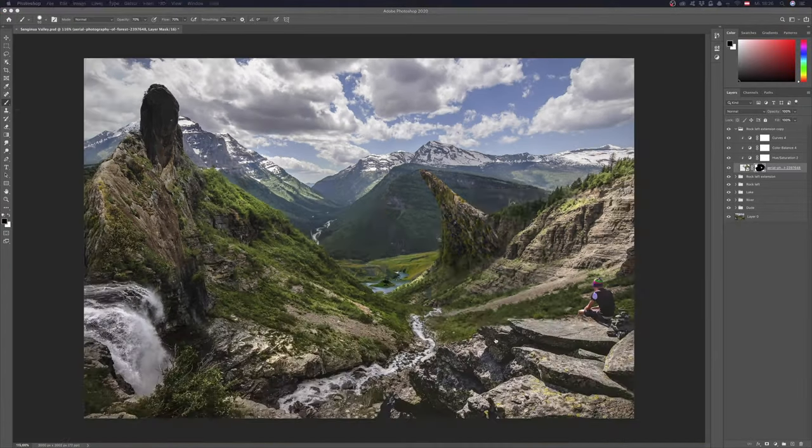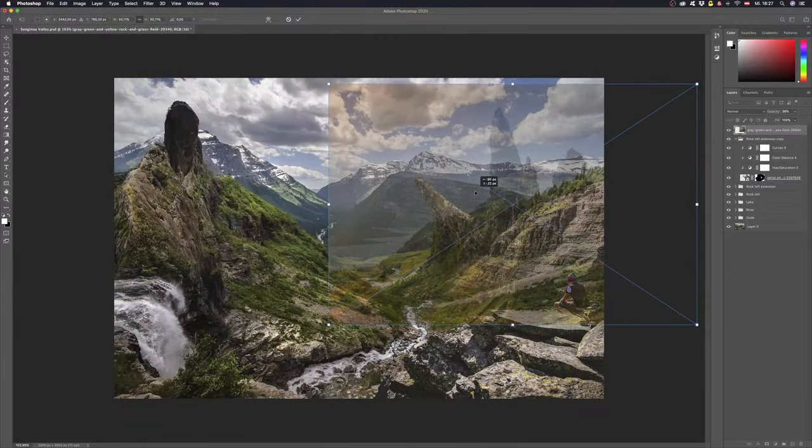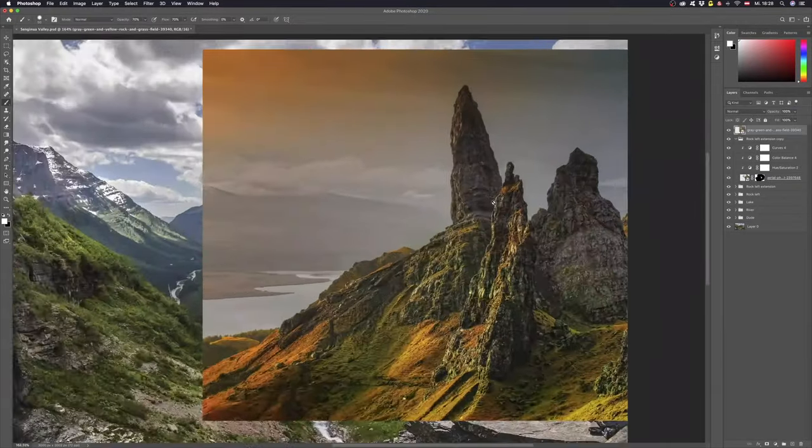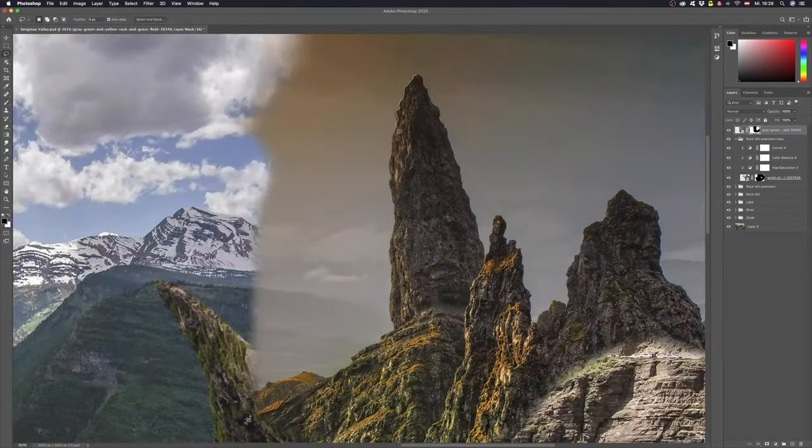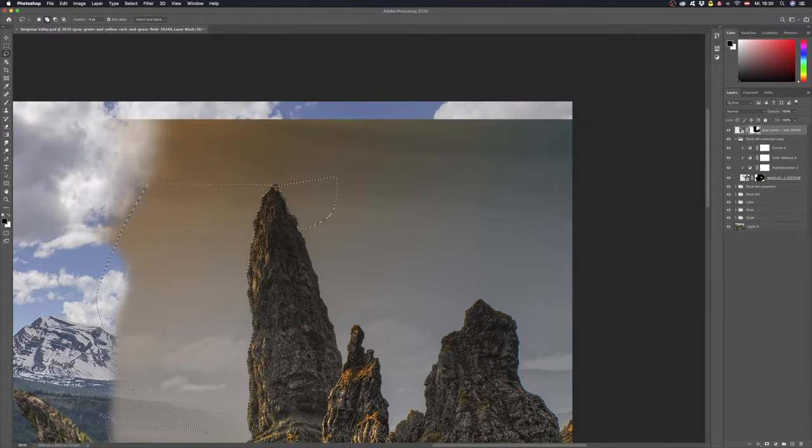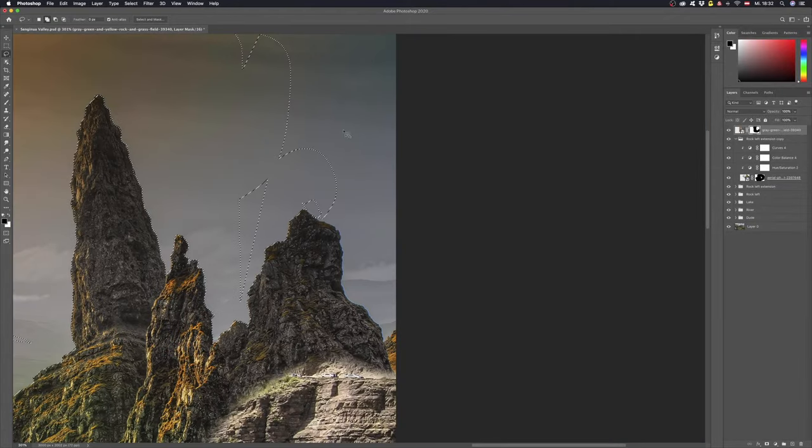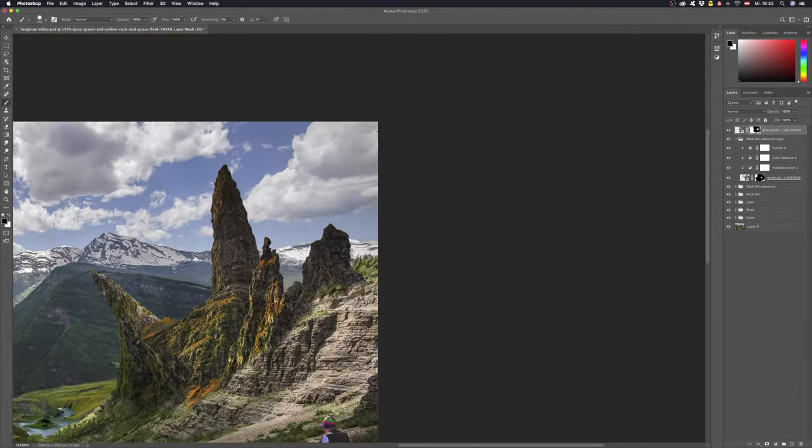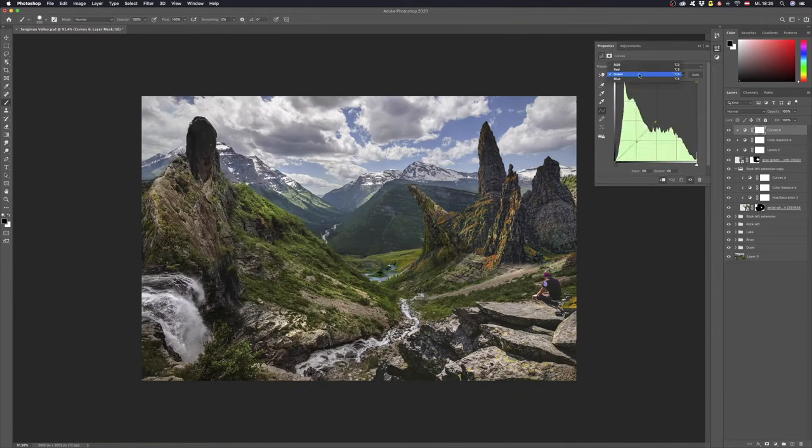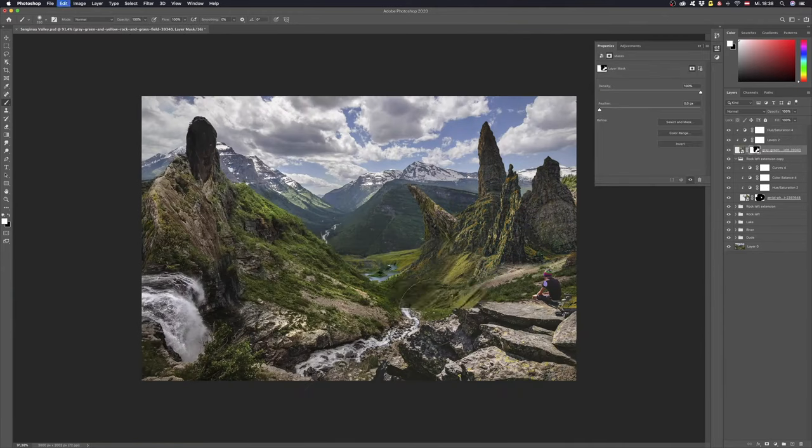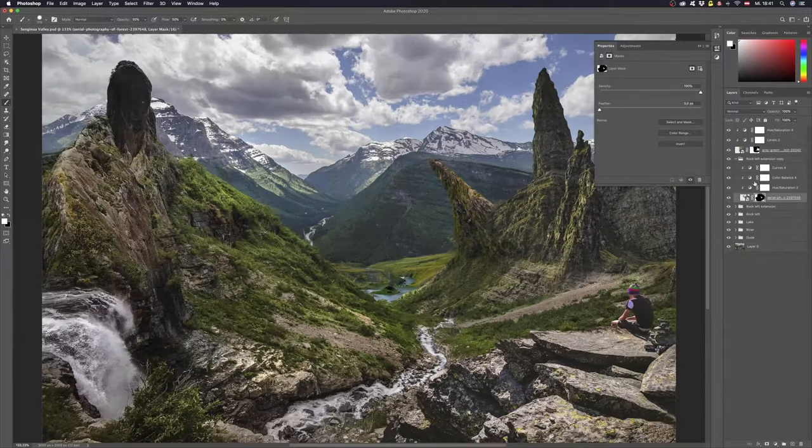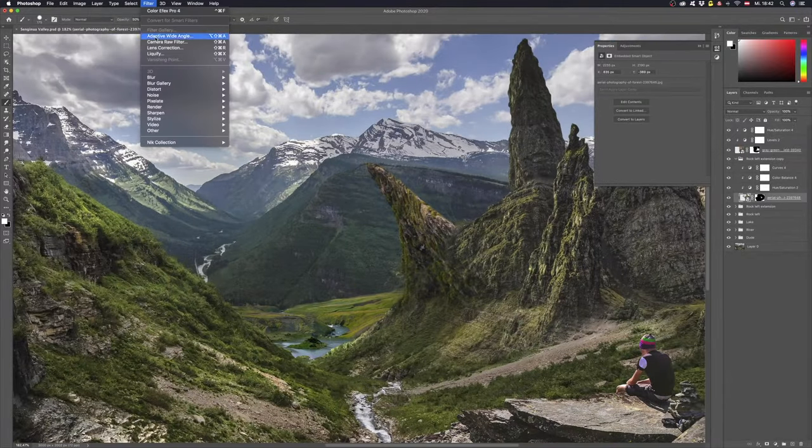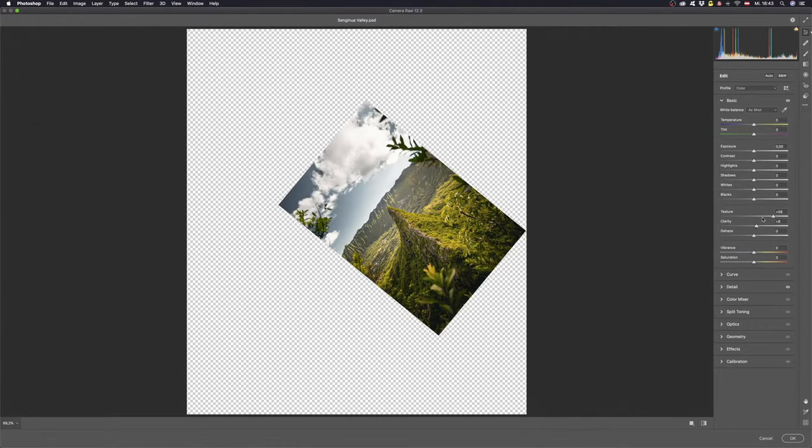Together with that let's use a completely different rock formation. To cut it out I would recommend the lasso tool again. For me it's just practical in this case. As we can see here one mountain is a bit too blurry so I opened it in camera raw and sharpened it.